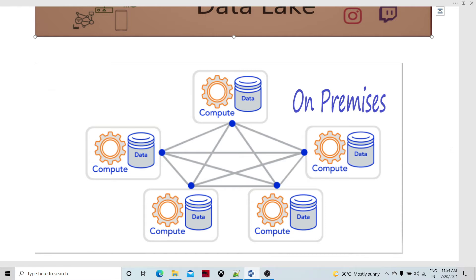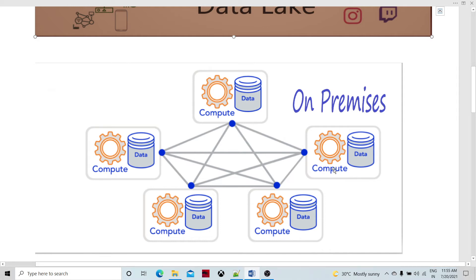For example, we have sales, purchase, and inventory as lines of business, with respective data marts. On top of that, data warehousing was built. So this picture is the kind of on-premises, traditional data lake.